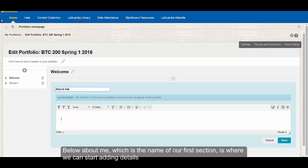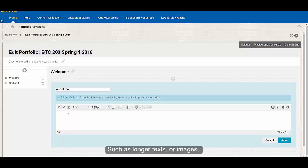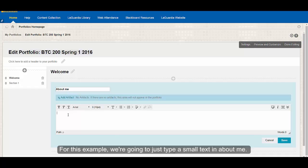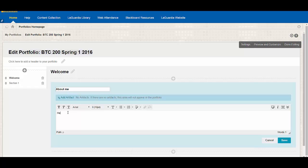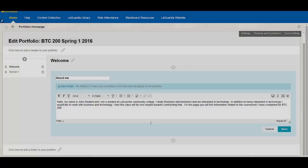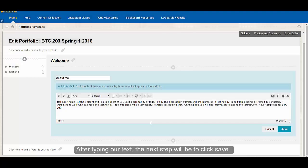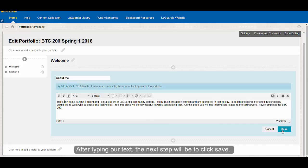Below about me, which is the name of our first section, is where we can actually start adding details such as longer text or images. For this example, we're going to just type a small text about me. After typing our text, the next step will be to click Save.